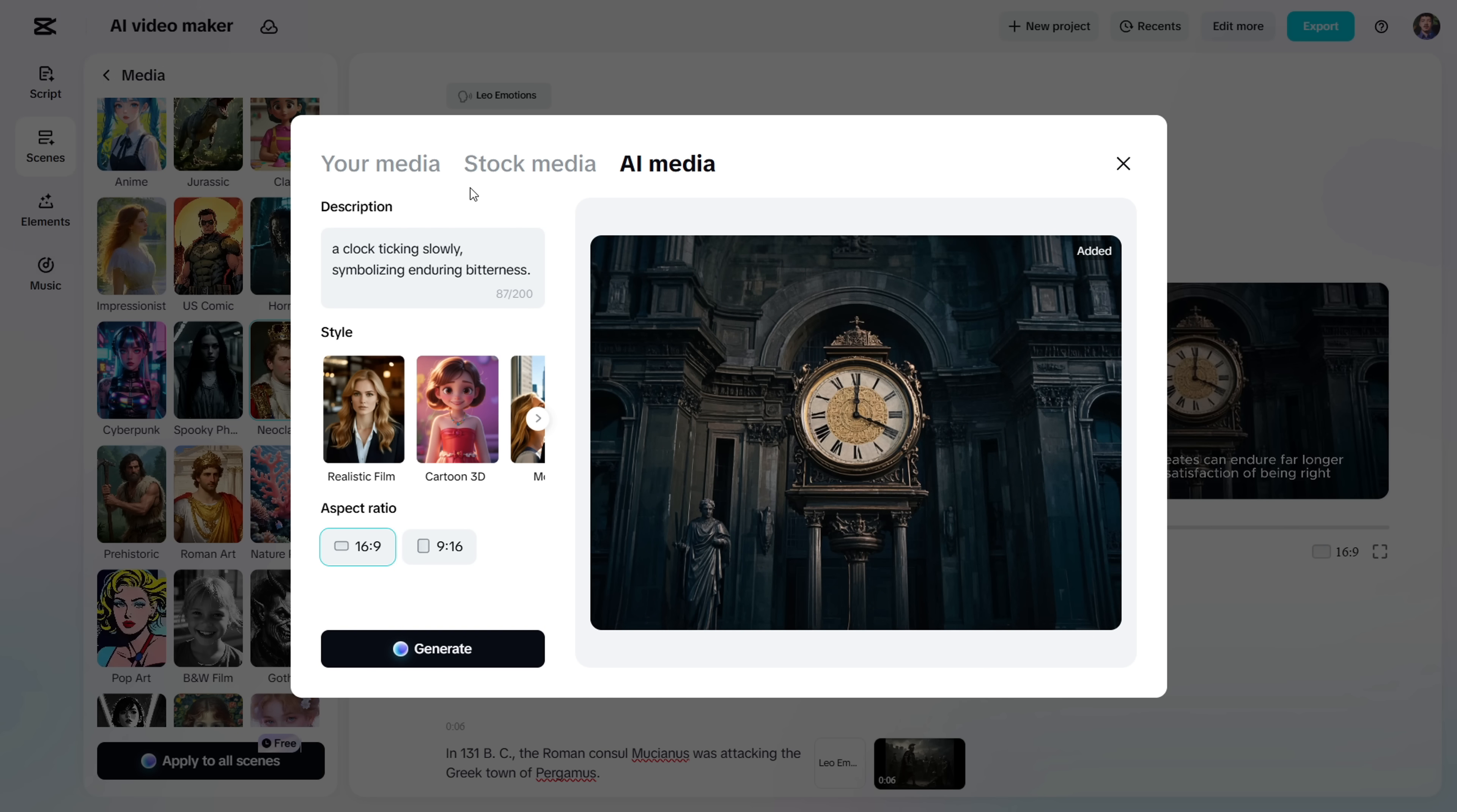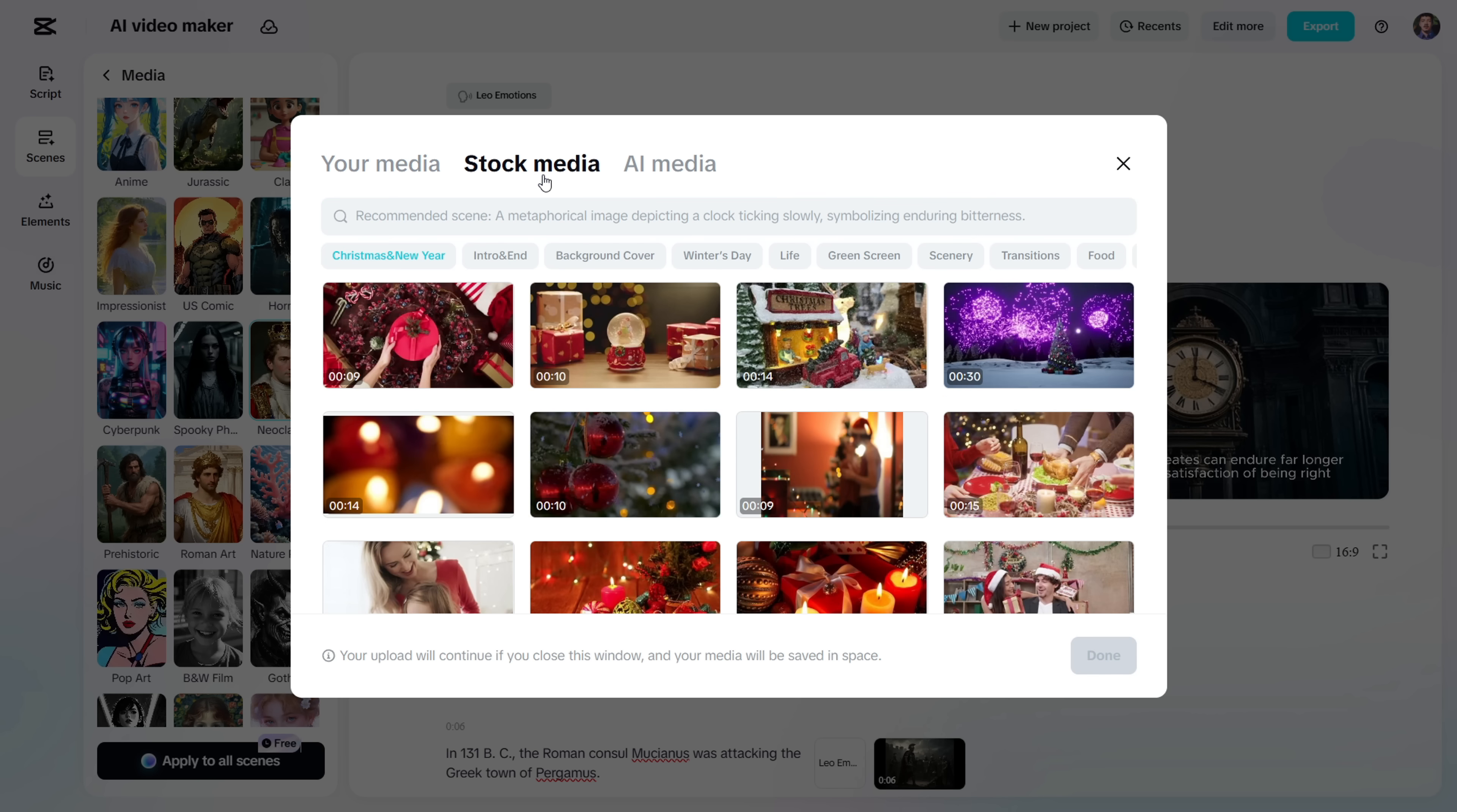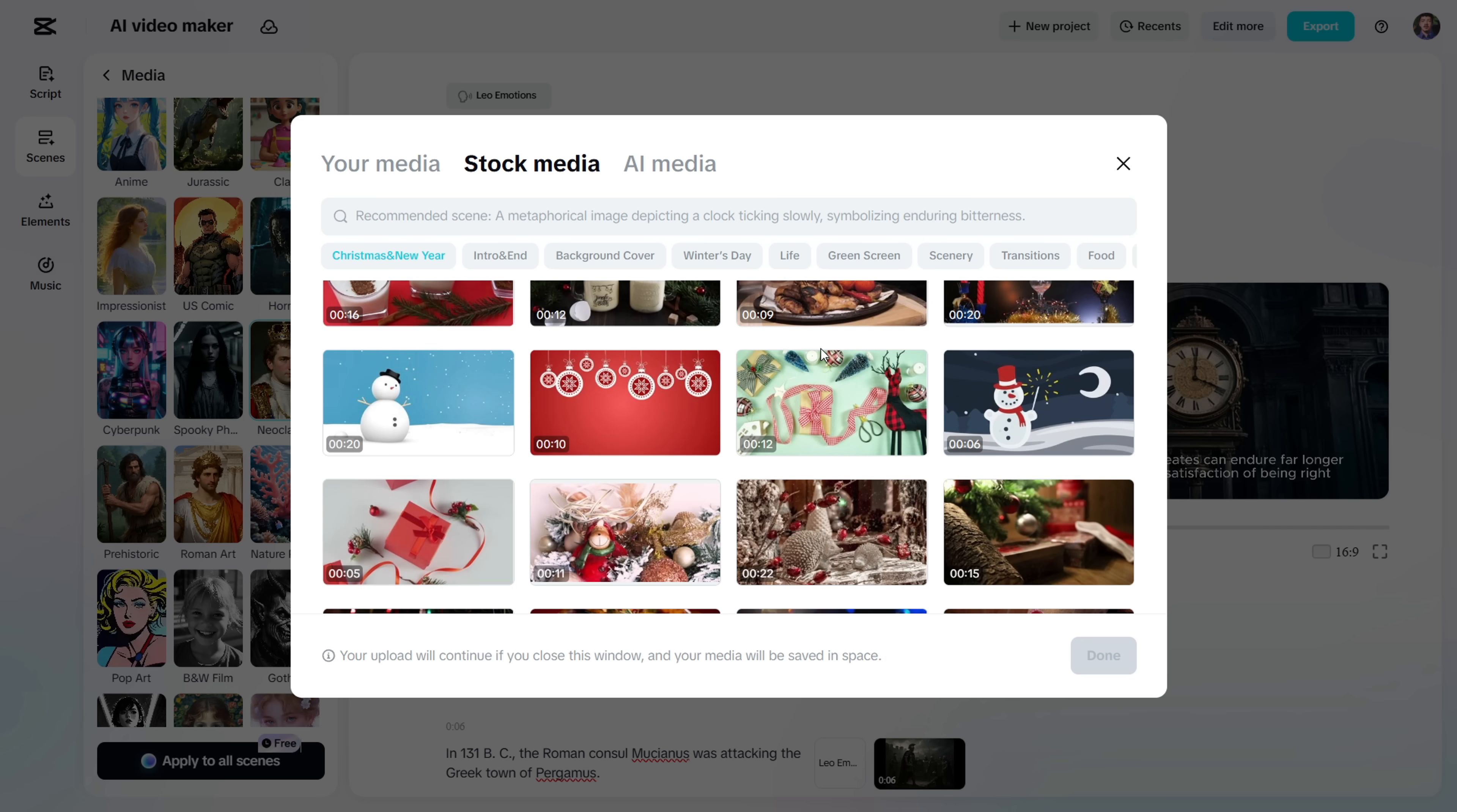If you want to add assets from your PC, head over to your Media and upload your images or videos there. Now you can easily use them anytime you want. There's also an option to use stock clips. CapCut has a huge free library, so feel free to explore it.